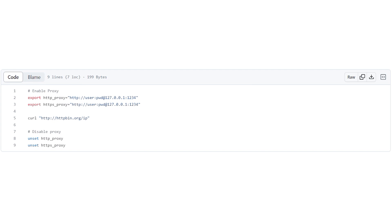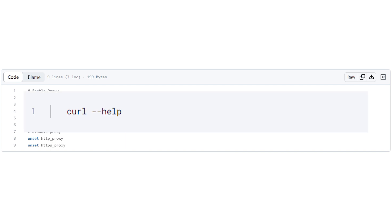Hi there, and welcome to the ProxySale channel. My name is Andrew. In today's video I will demonstrate how to set a proxy when working with curl. Let's get started.